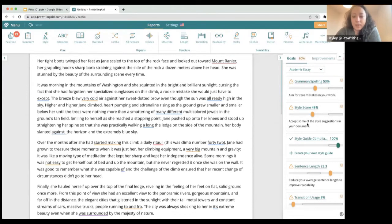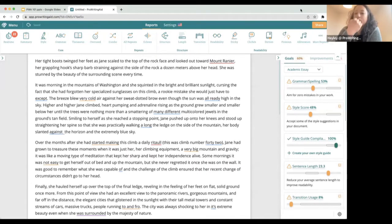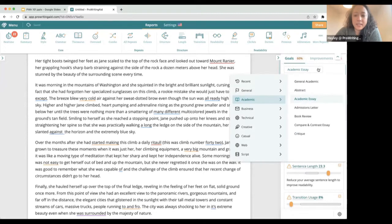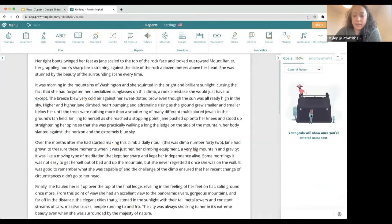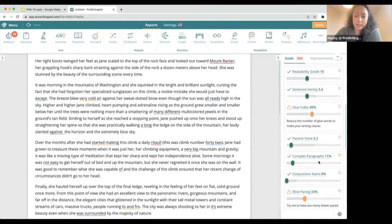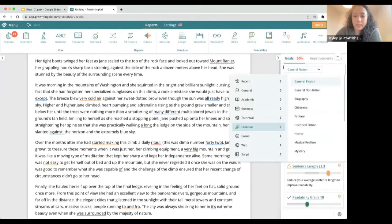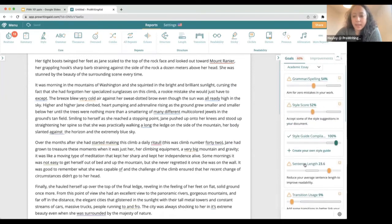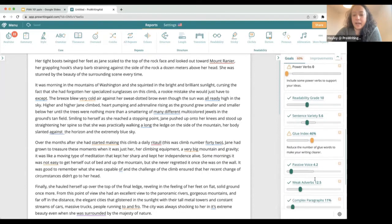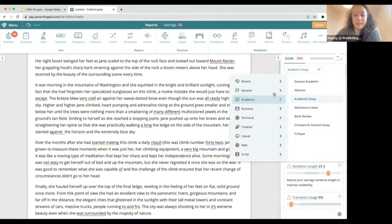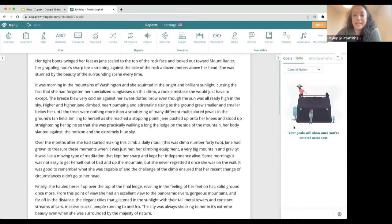The other piece of information you can see in real time is our goals sidebar on the right-hand side, and this is where I really like to start when I am beginning an editing session. Our goals panel gives information on all of the important categories for a specific genre of writing. We have dozens of different genres you can choose from. This sample is a fiction sample, so I can come in here and select general fiction. The goals I see are different than the goals I saw when it was selected as academic — I now have goals related to emotion tells, pacing, and dialogue tags, whereas academic had goals related to transition usage, power verbs, and complex paragraphs.